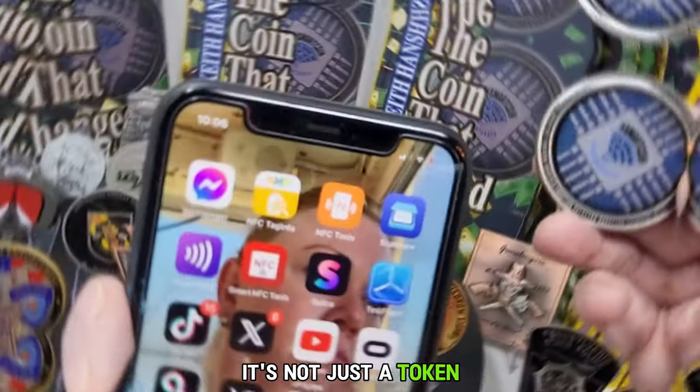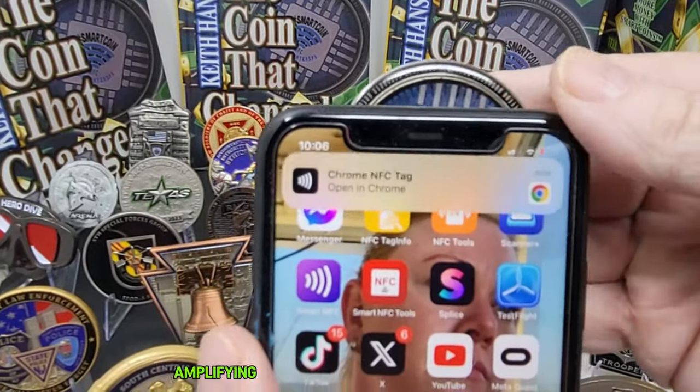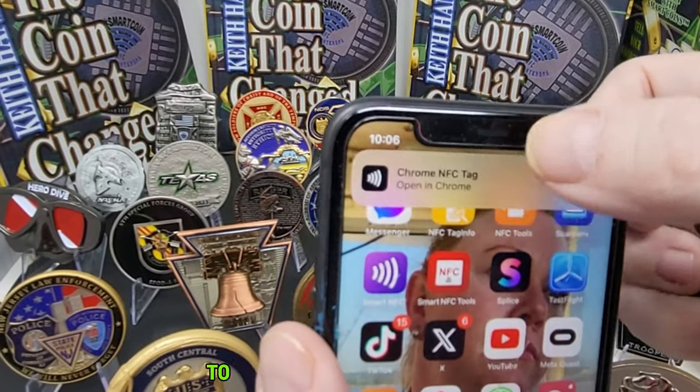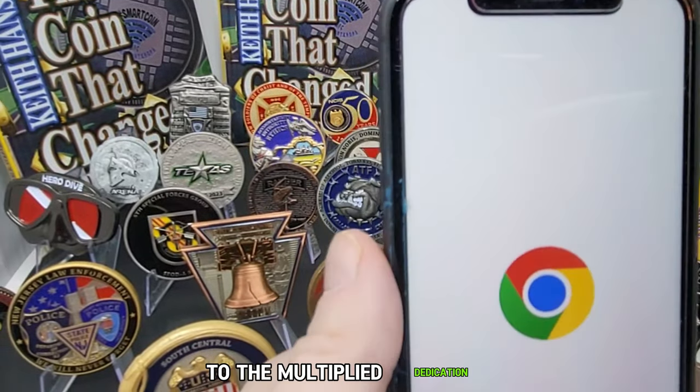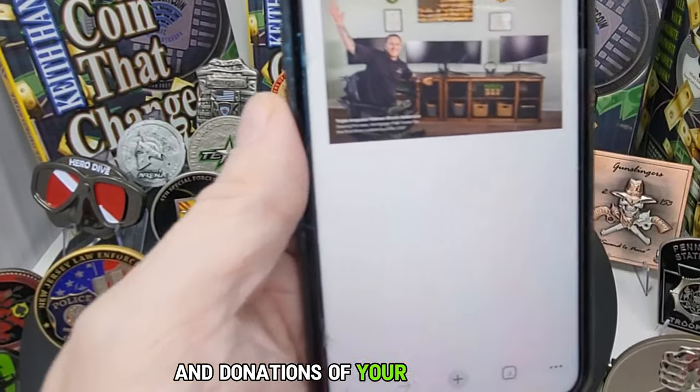It's not just a token — it's a catalyst for connection, amplifying the mission of your cause through the multiplied dedication and donations of your supporters.